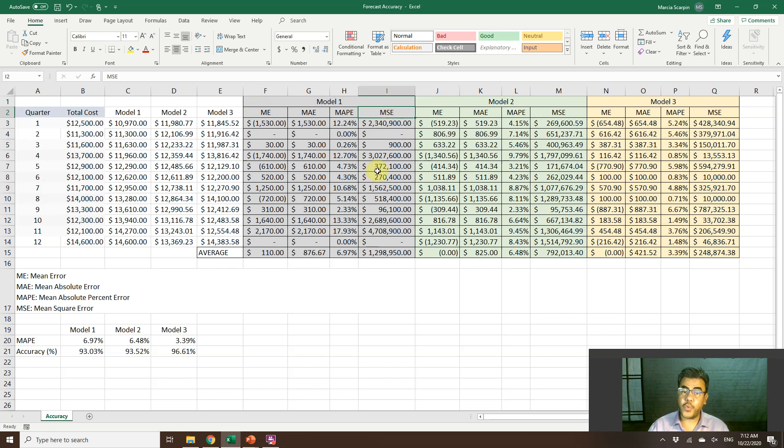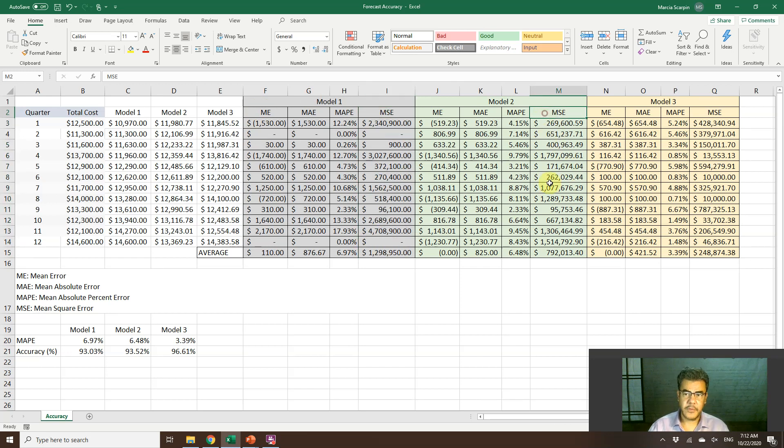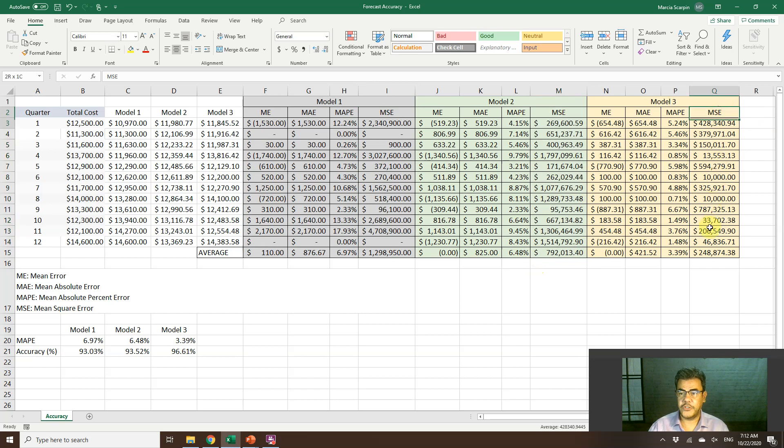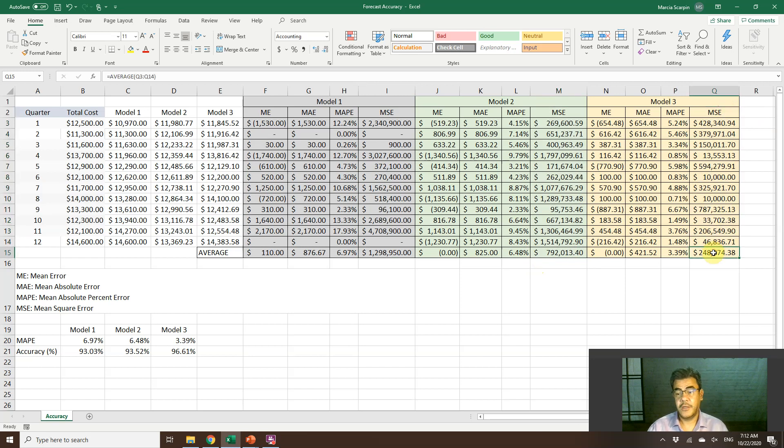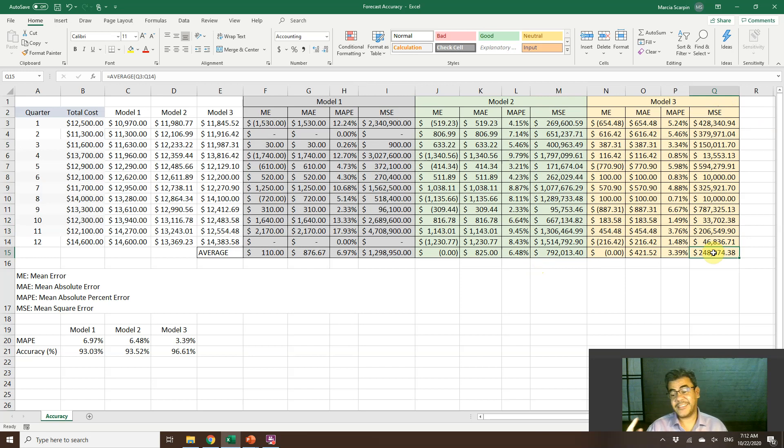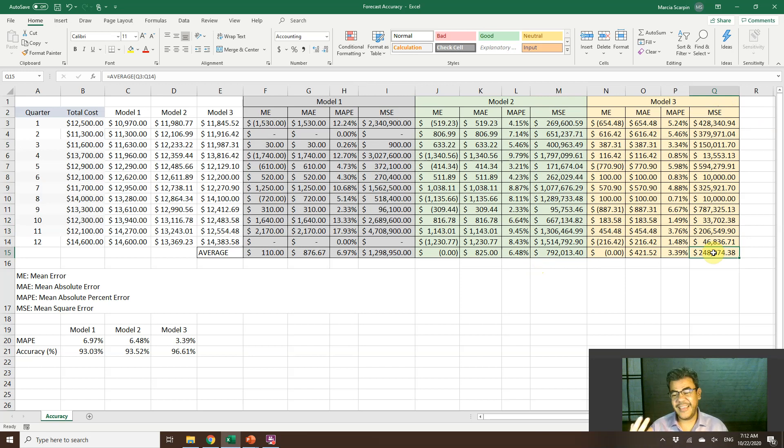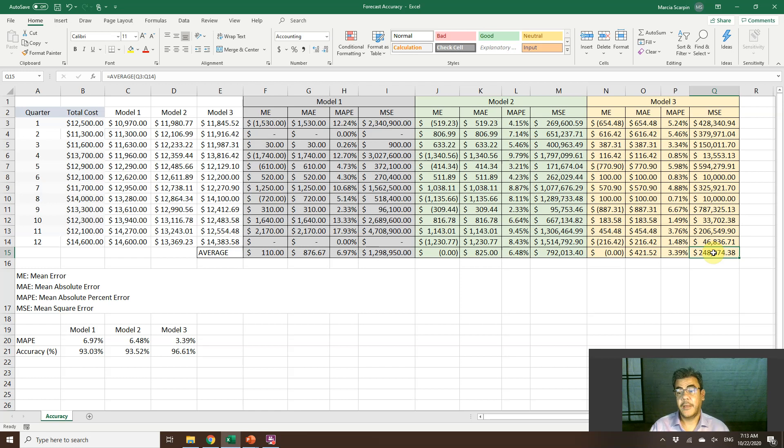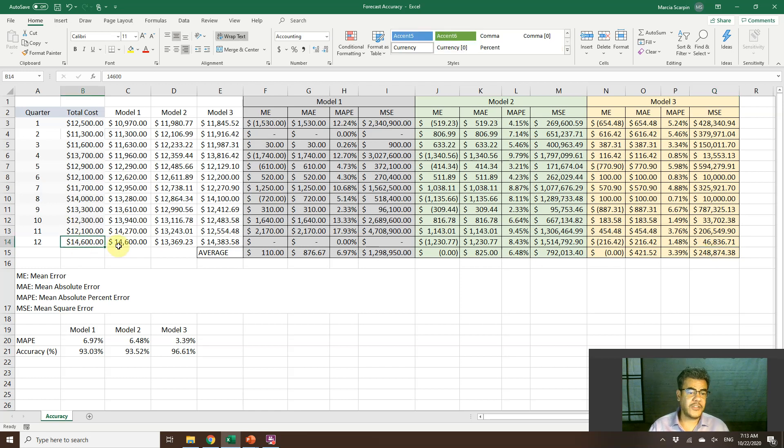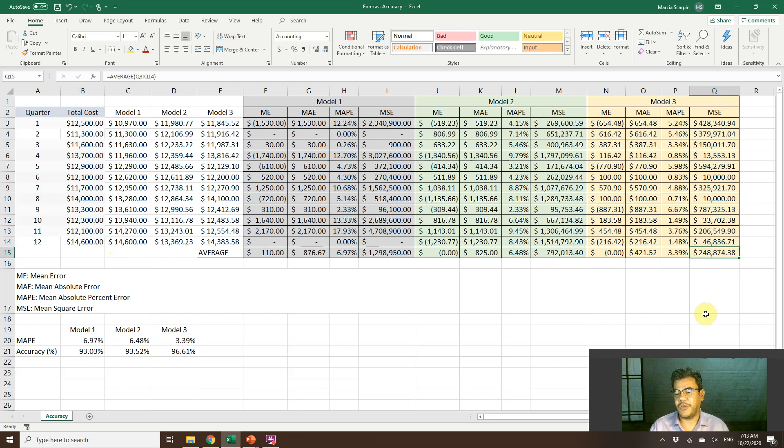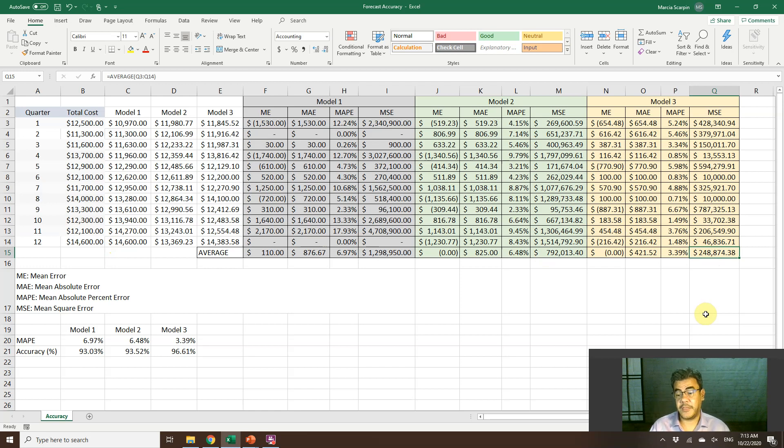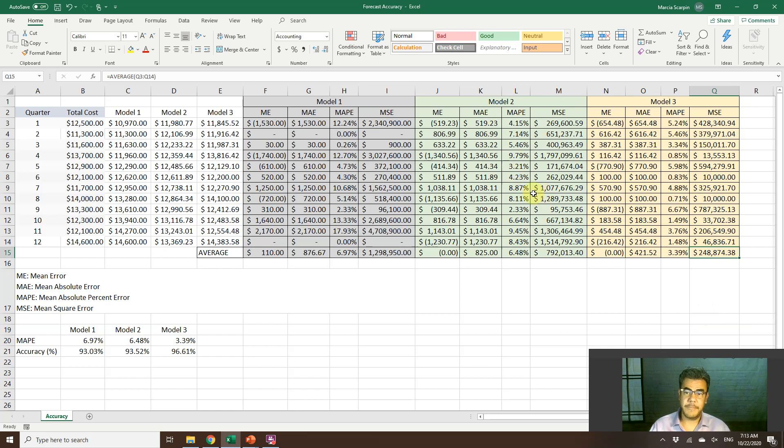Mean square error. Very good one. The lowest one is model three. This is the best model. The stats, guys, they love the mean square error. However, it is an error that is very hard to explain to a non-stat person. We have here numbers 14,000, 15,000, and the error is $248,000. It doesn't make sense to explain it. Very good for stats. However, not so good for real-life business.